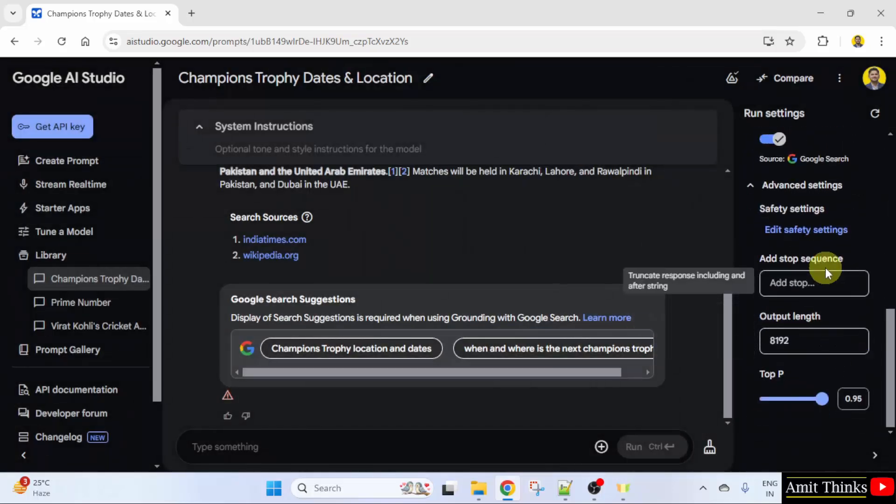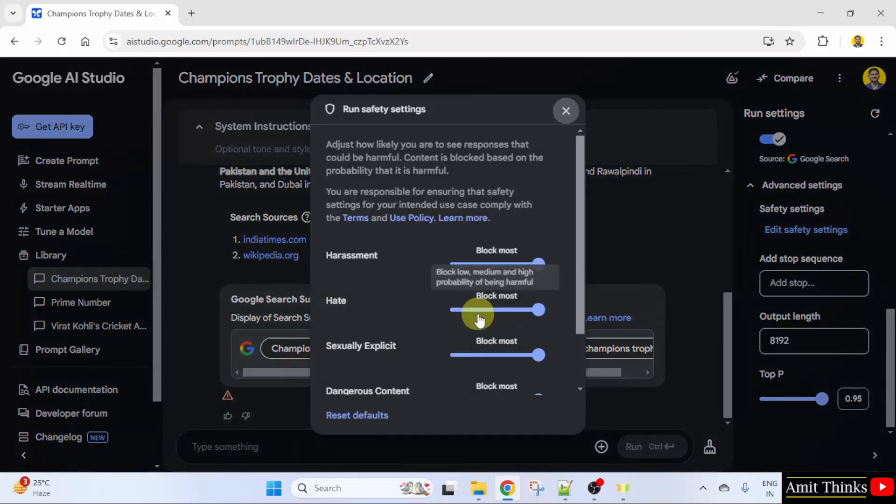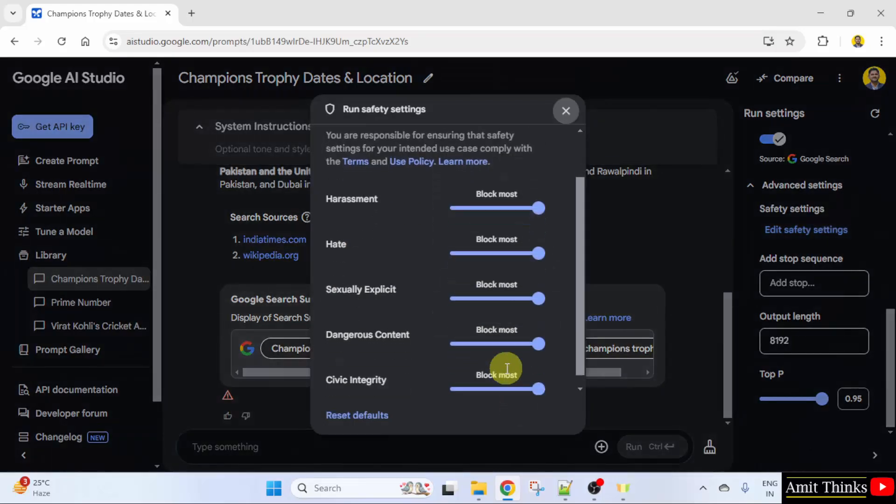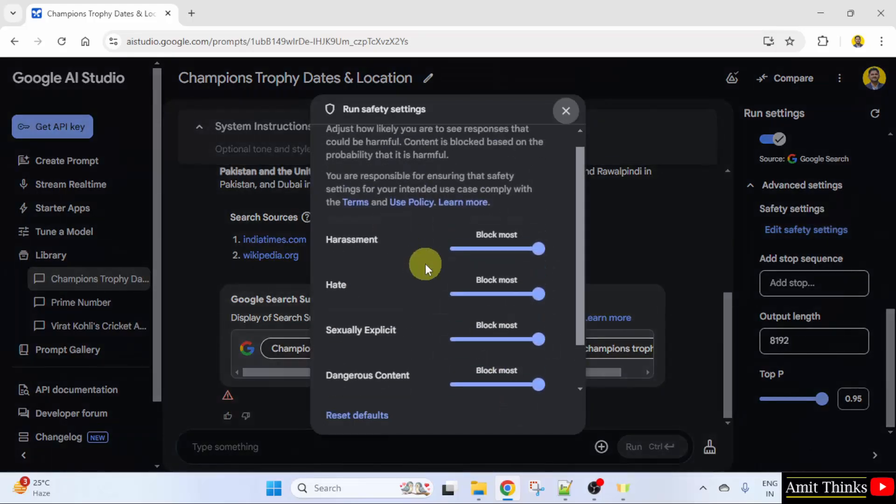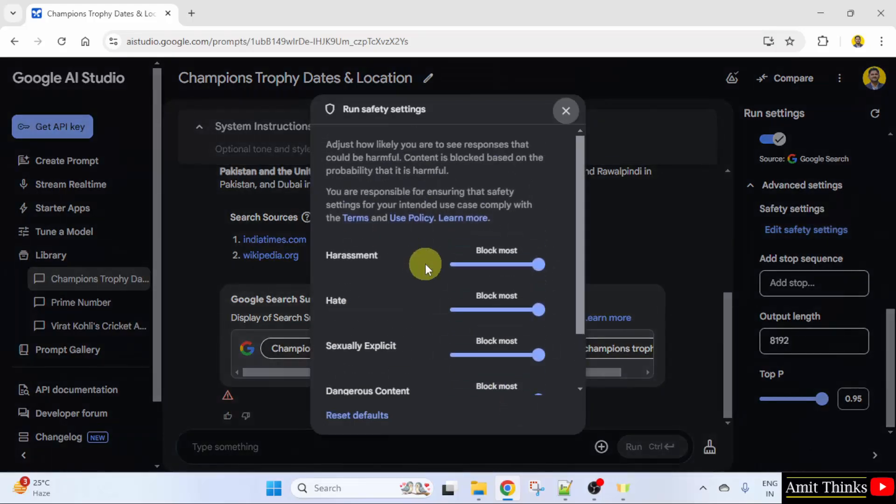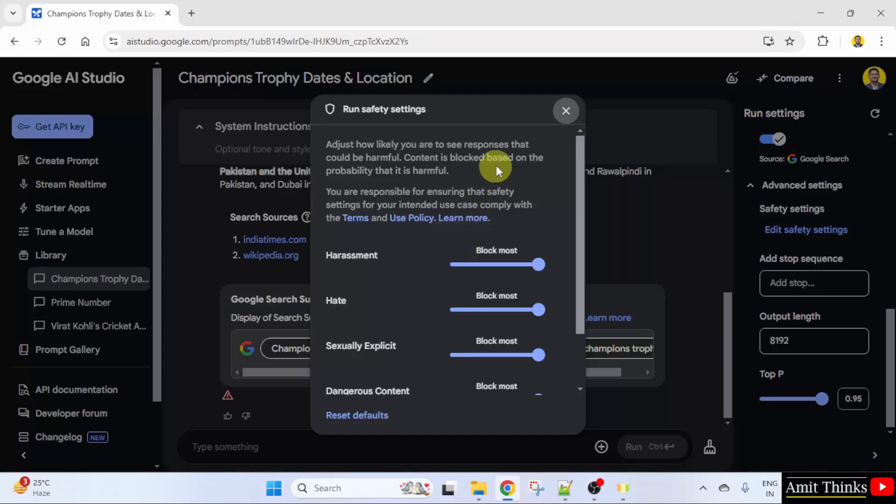I have enabled it here by clicking here and we now have the safety settings. So it won't show any harmful content.